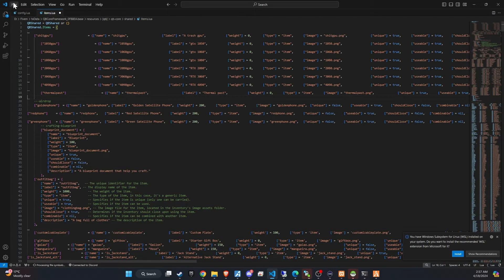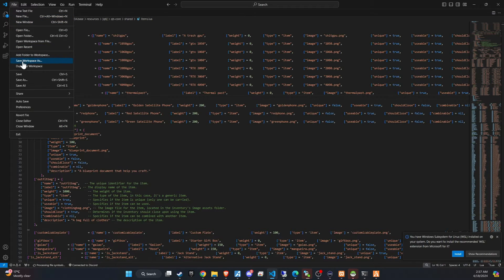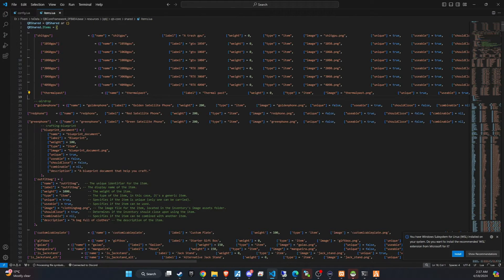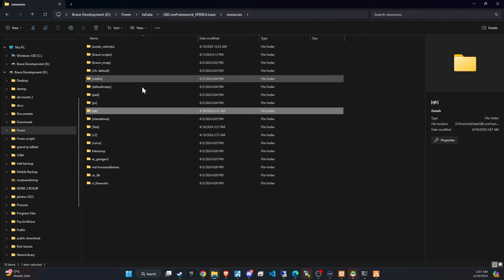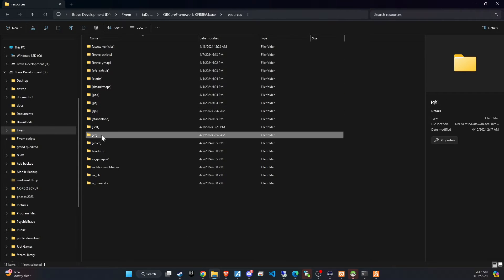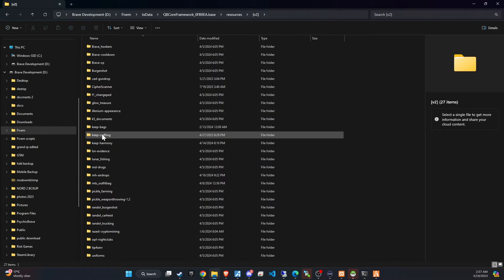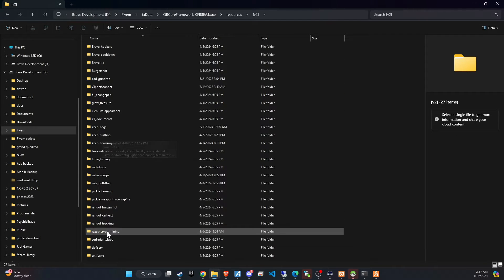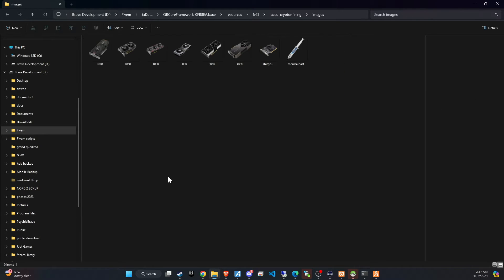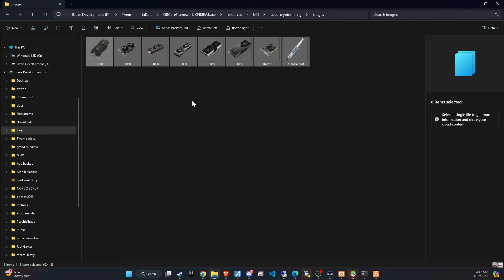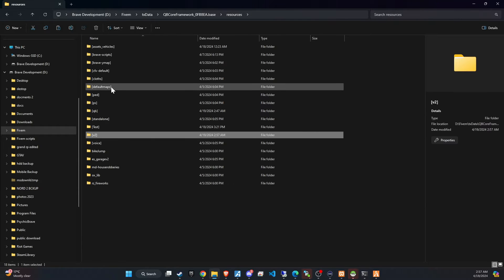Following that, revisit the script folder and locate the images directory. This step is critical. Ensure you copy all the images from this directory and transfer them to the qbinventory/html/images directory on your server.